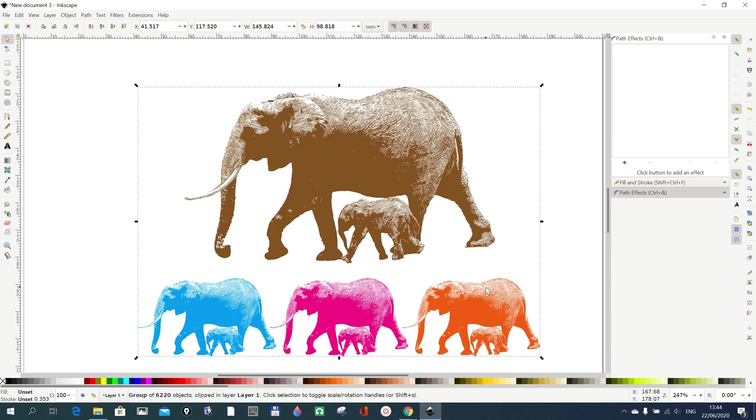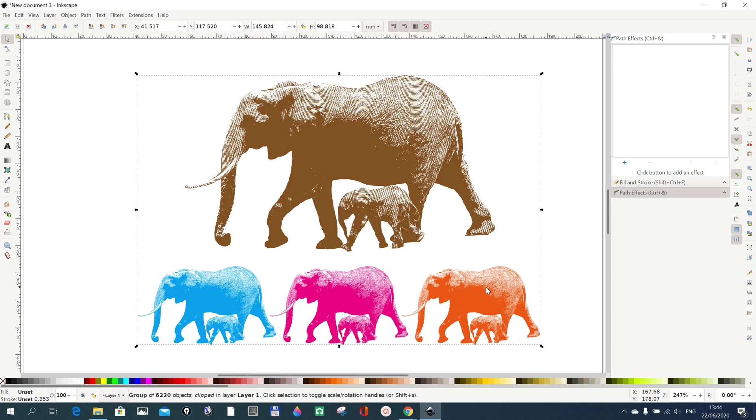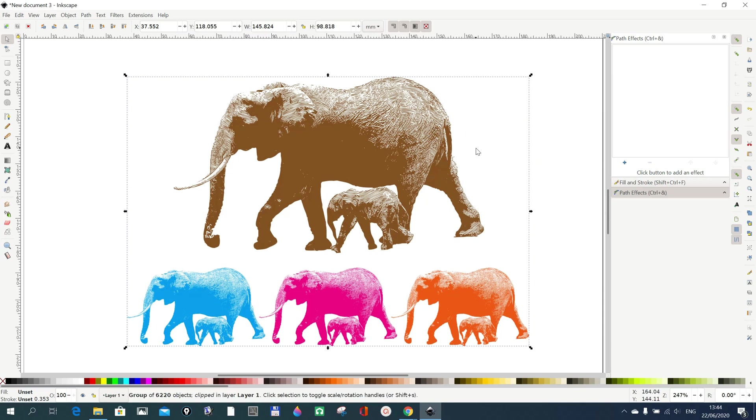Now that you have your file loaded, you can do with the file like any other SVG file or any file that you produce in Inkscape. For example, when you see this one here, this is a file that has been grouped.